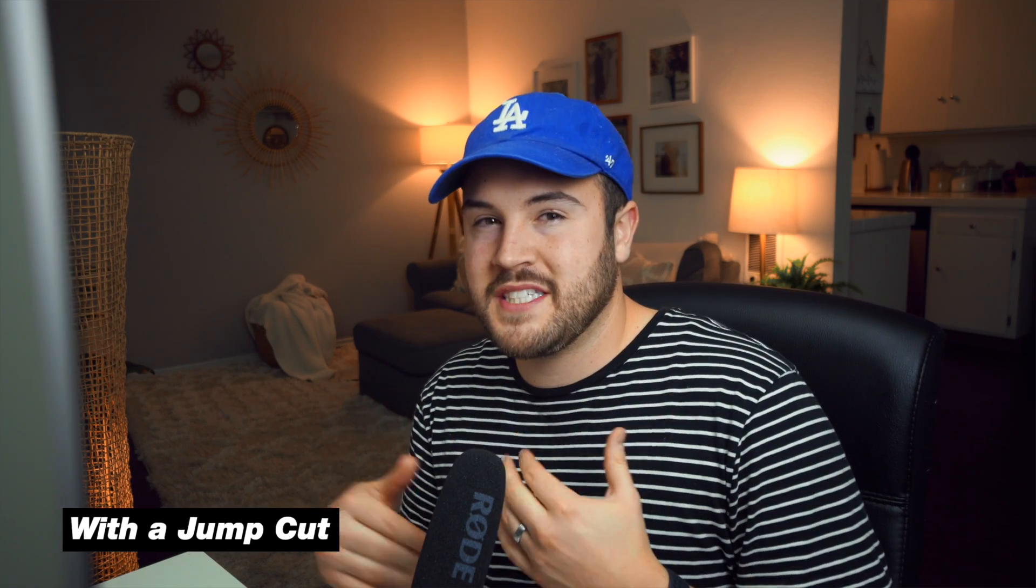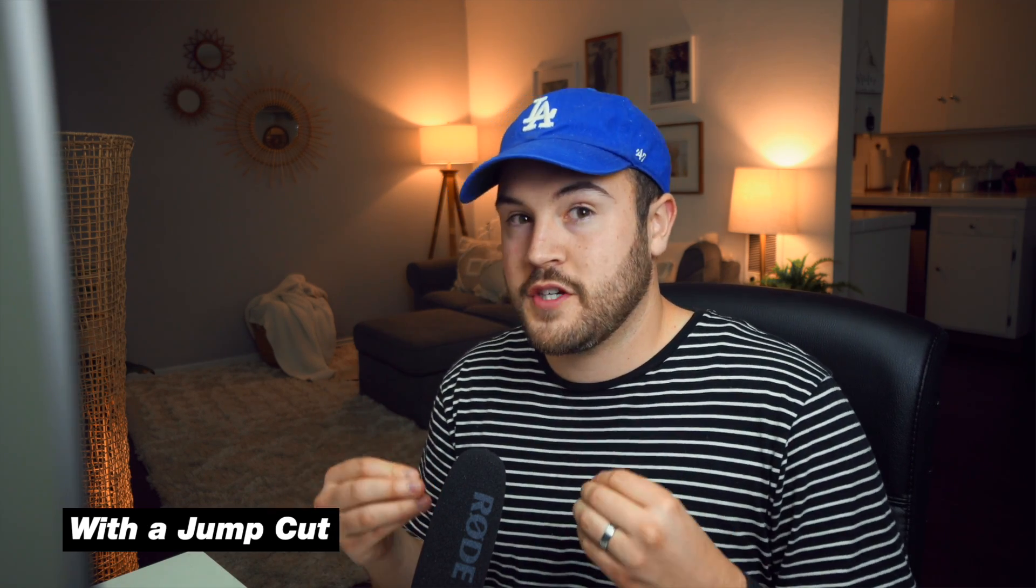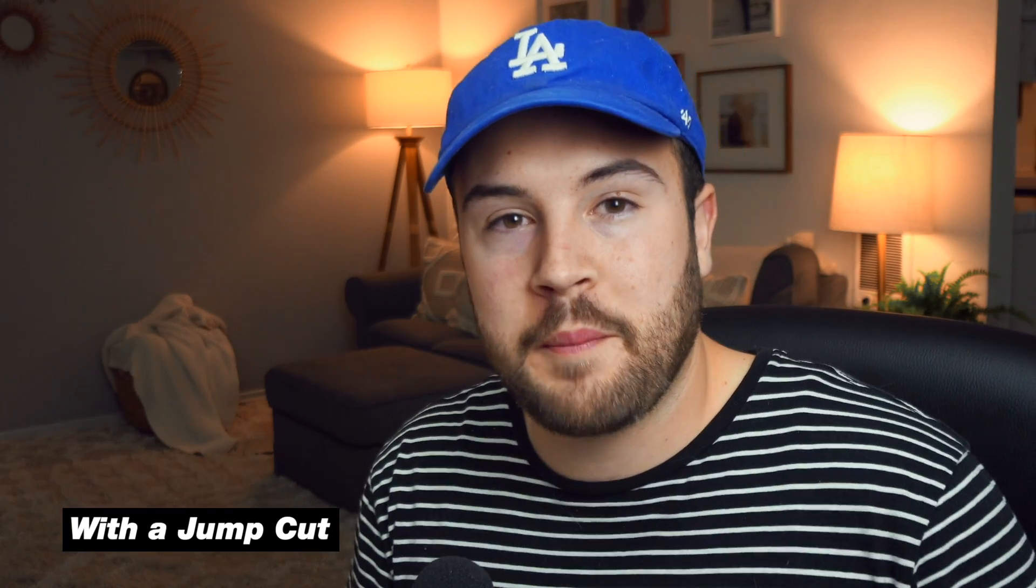And if you mess up on some of your words and you have to pause for a second, you can crop in, you can keep talking. And it kind of covers up some of those mistakes. And so that's what a lot of YouTubers do is they zoom in using this jump cut to cover up their mistakes.